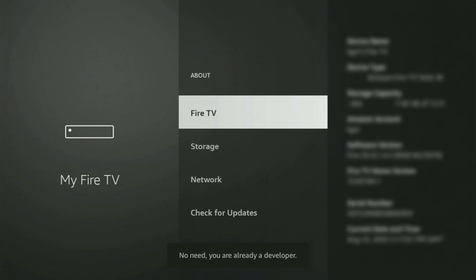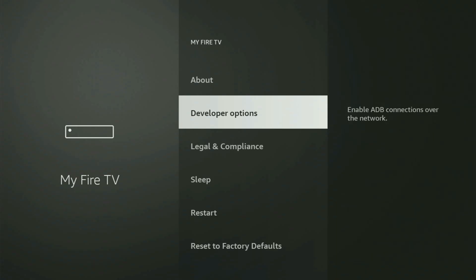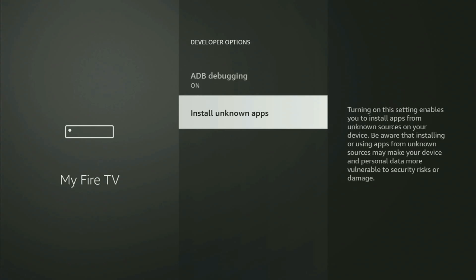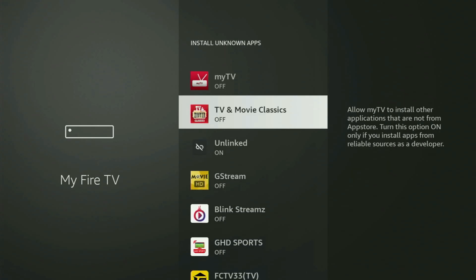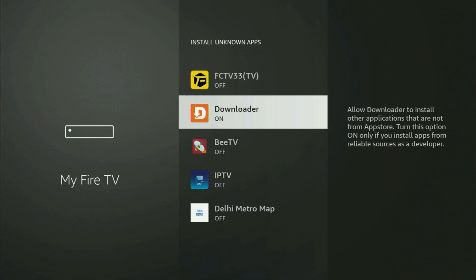And as you can see, now for me at the bottom, it says no need, you are already a developer. That's in my case. And in your case, it will say that you have become a developer now. So if we go back a bit, you will finally see developer options. Open them, make sure to turn on the ADB debugging, then go to Install Unknown Apps. And in here, all you have to do is locate Downloader and turn the option on.